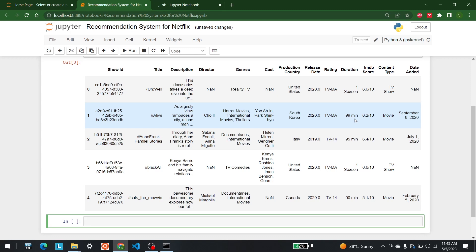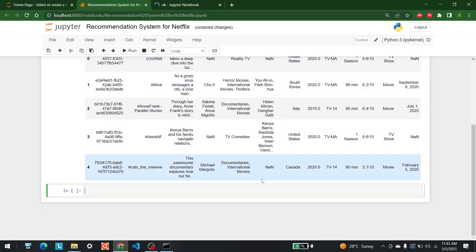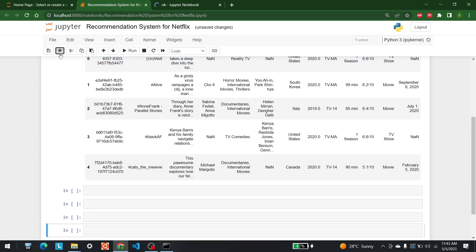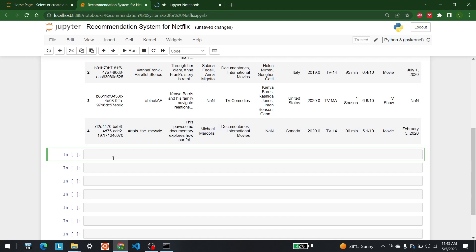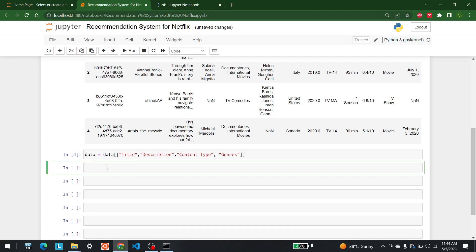We also have cast, production country, release date, rating, and so on. On the basis of these things, we are going to see if we can recommend something. We are going to take three things out — actually four: title, description, content type, and genres. So let's do that — first we need the title, then the description, then the content type.